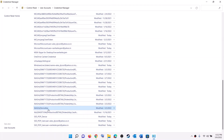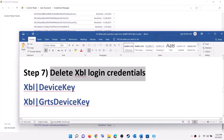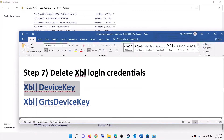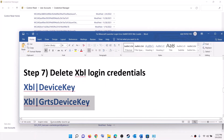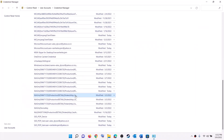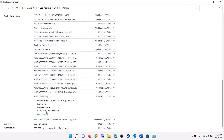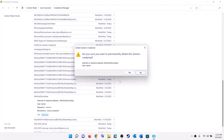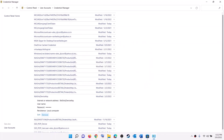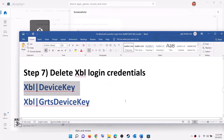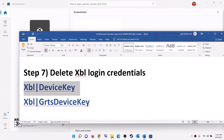Go to Windows Credentials and scroll down. You will find XBL Device Key or XBL GRTS Device Key, or both. Click on the entry and then click Remove, then click Yes.